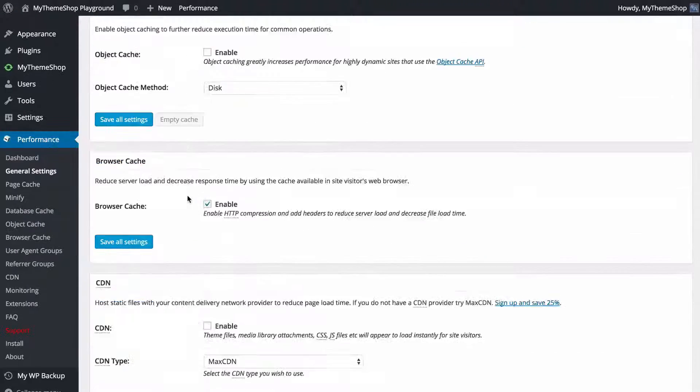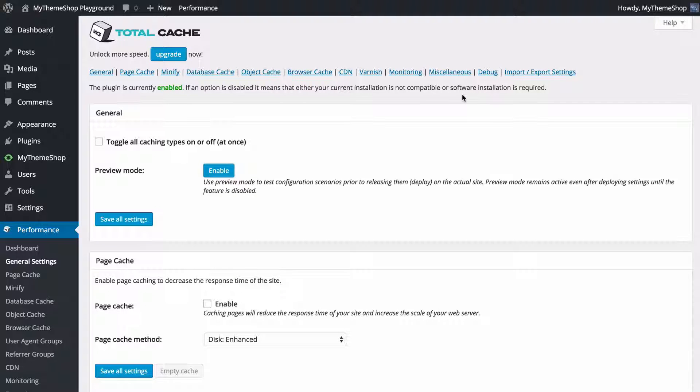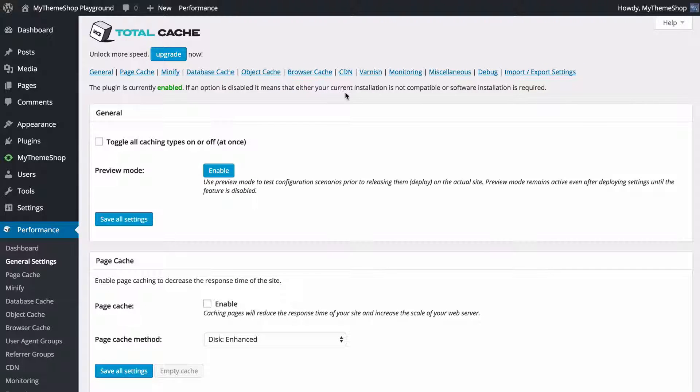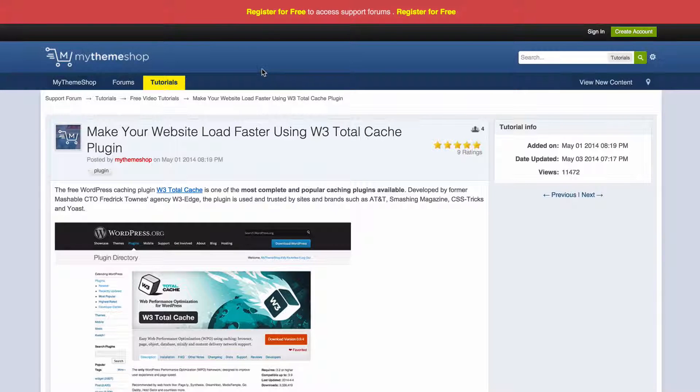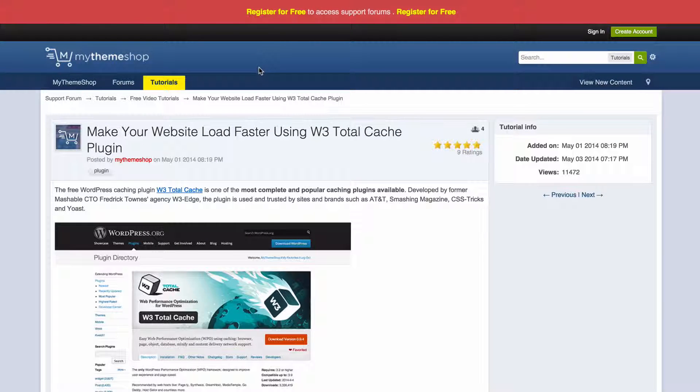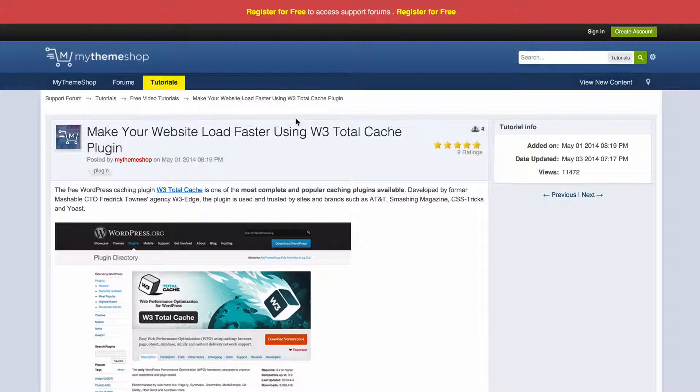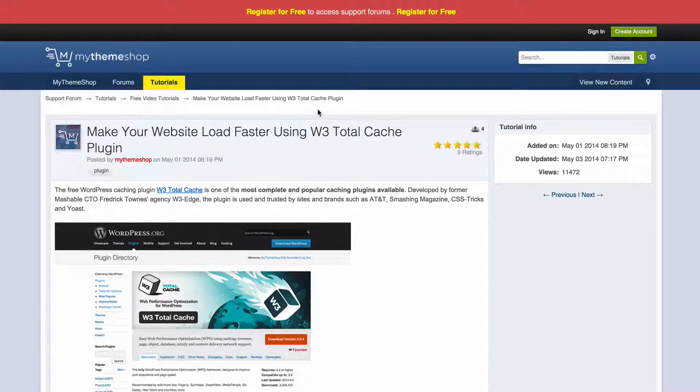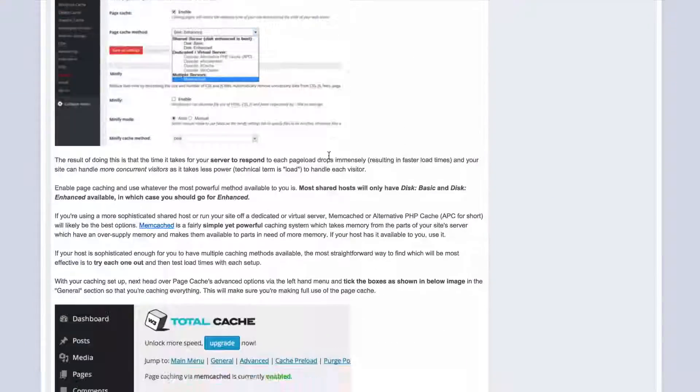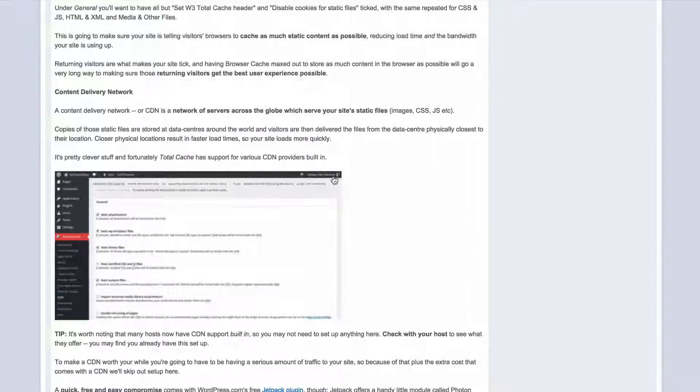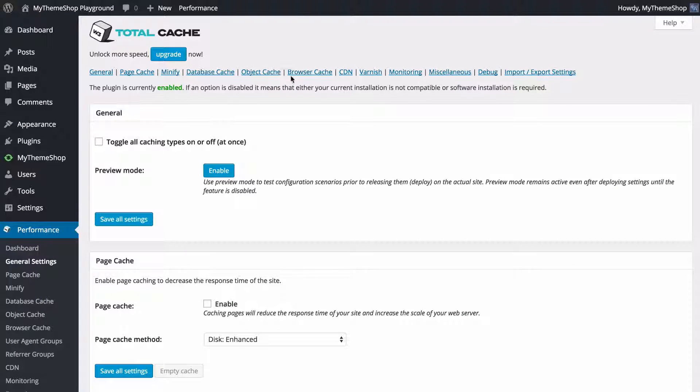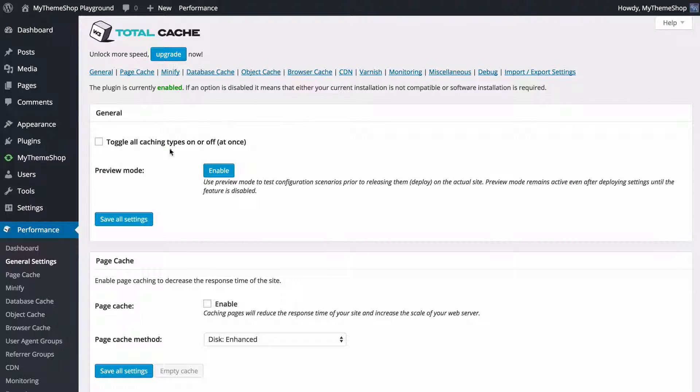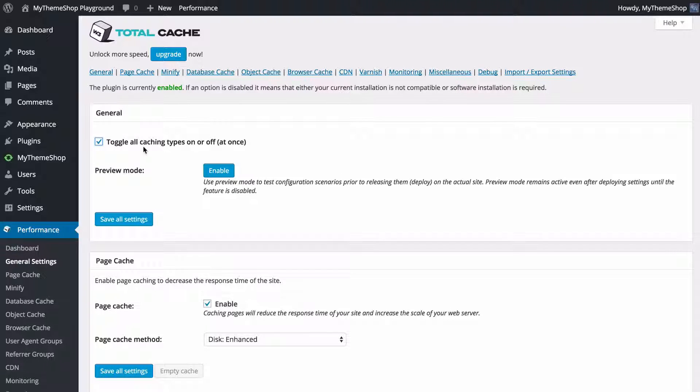You're going to see you've got a lot of options here both on the general settings page and throughout. If you want to find out more about how to use all of these really in depth, you can find a great tutorial on the My Theme Shop website at community.mythemeshop.com/tutorials and you're going to find a free video tutorial here: How to Make Your Website Load Faster Using W3 Total Cache. Here we've got a really in-depth introduction to all of those options. I'm just going to give you a quick run through here and to start off with you're going to want to enable caching.